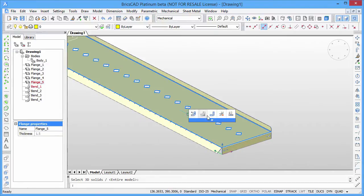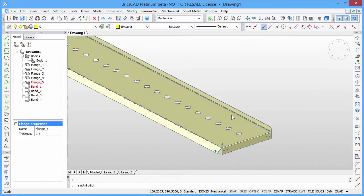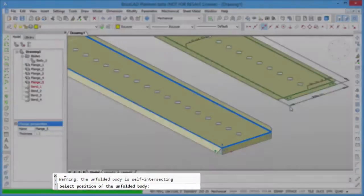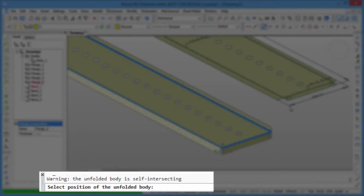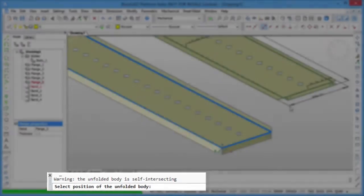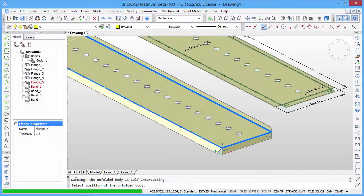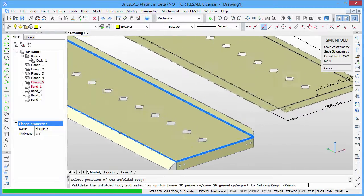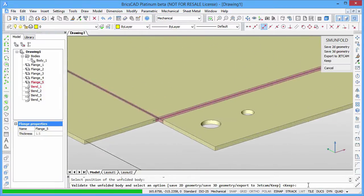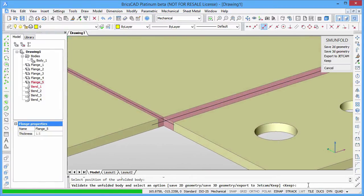Let's try to unfold the part to see if there are other problems. A warning message pops up saying the unfolded pattern is self-intersecting, which means in that case the absence of proper corner reliefs. The self-intersecting features are colored in red in the flat pattern.